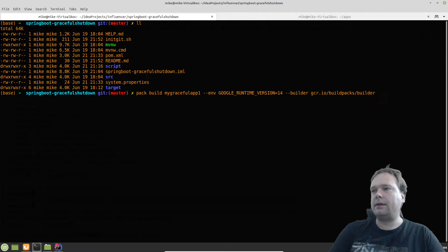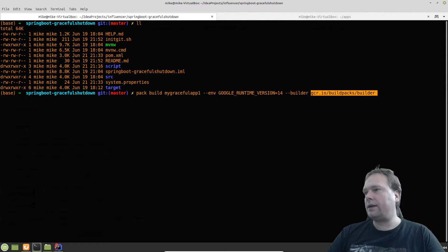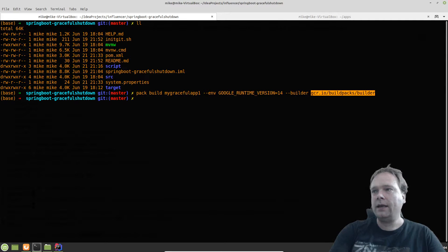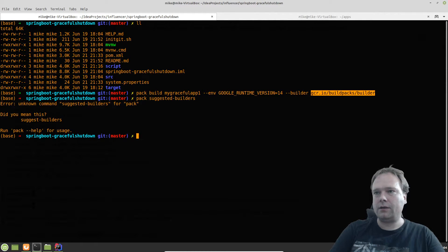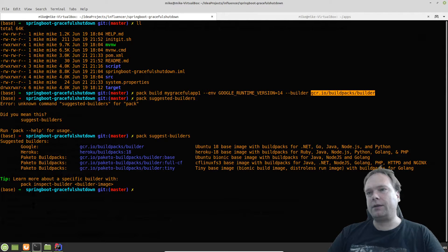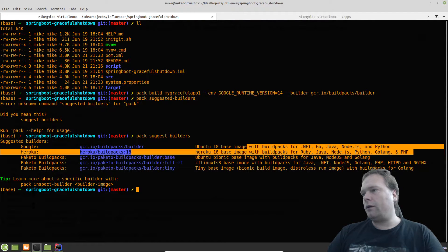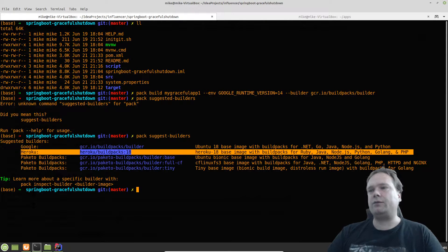I can run a command like: 'pack build my-graceful-application' and then give an environment variable for Google runtime version 14, and then choose the builder — 'gcr.io/buildpacks/builder.' I didn't just guess that, because there's something called suggested builders. If I write 'pack suggest-builders,' pack will actually list the builders you can use. Here we have the Google one, which gave me the least trouble and is probably the one I would recommend — unless you're using Heroku to control all your environments, in which case you should use the Heroku builder.